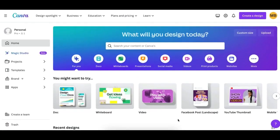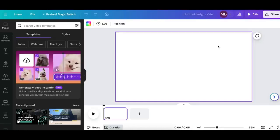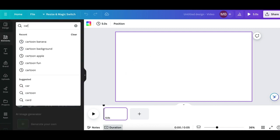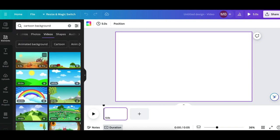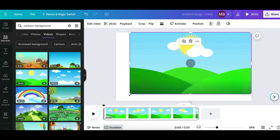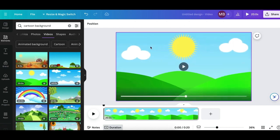We're ready to move on to the next step, which is creating the video. Once you've signed up for Canva, all you have to do is click on Create Design and select Video. The first thing you have to think about is the background for your video. Go to Elements and type in 'cartoon backgrounds.' I like to find the videos because they've got a bit of animation on them. Find something like this, extend the screen, and there you go — you've got your background.